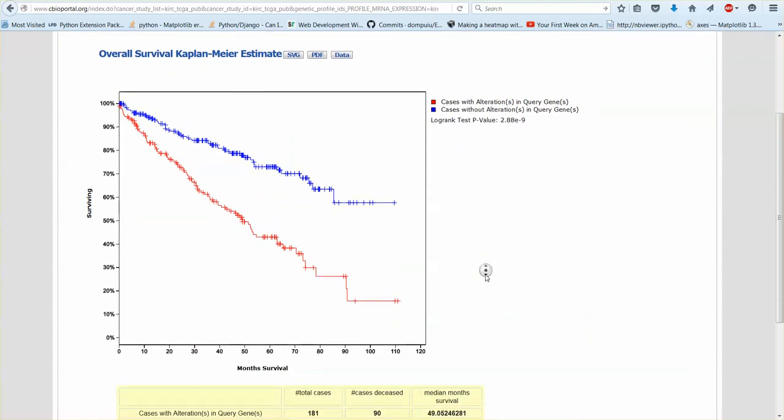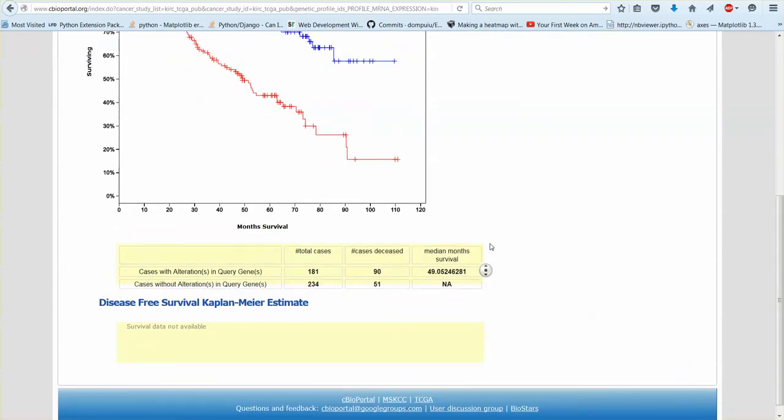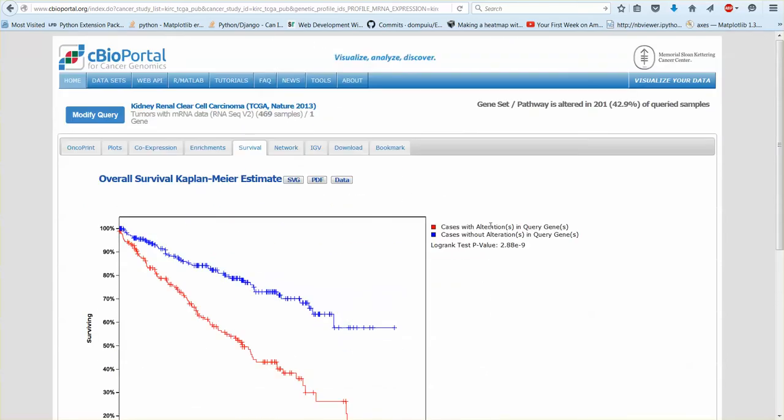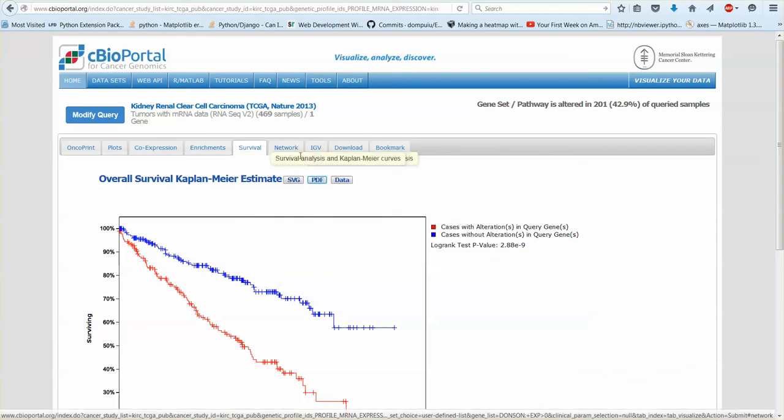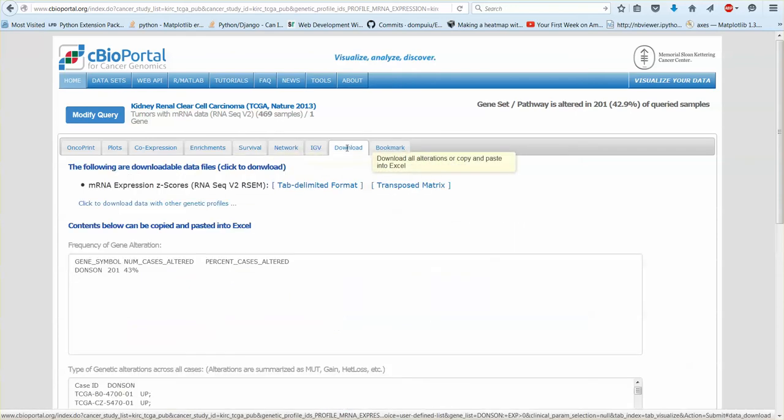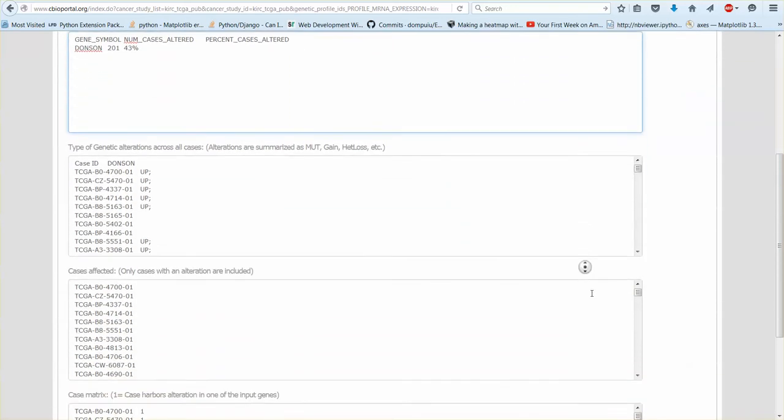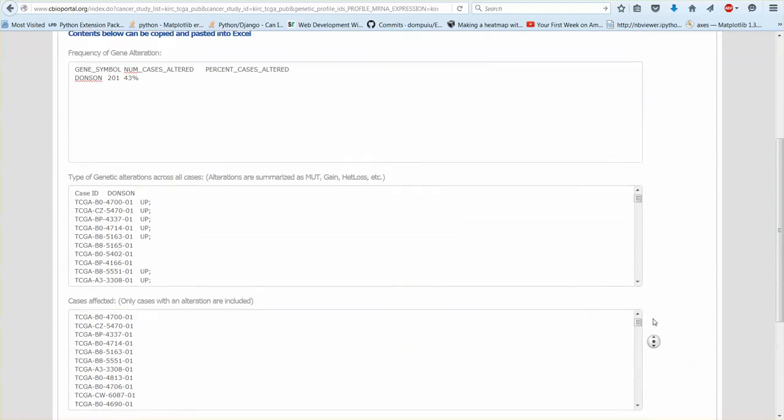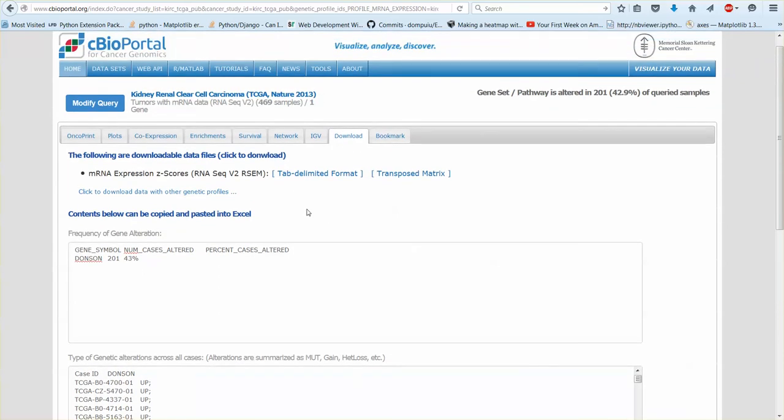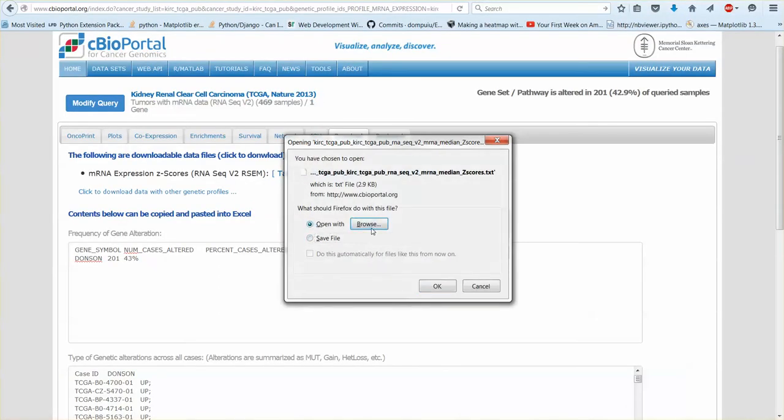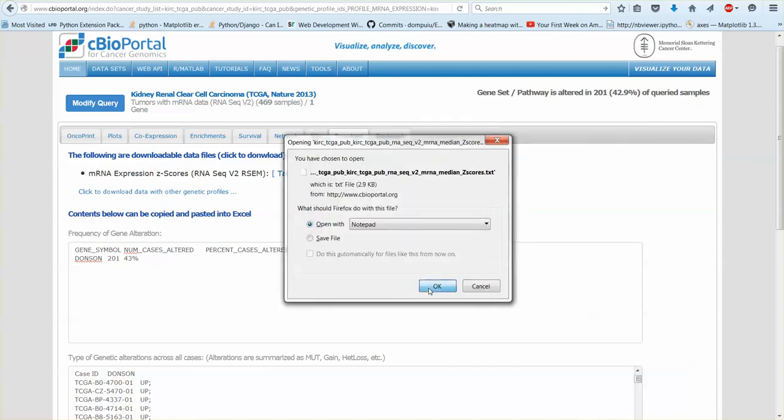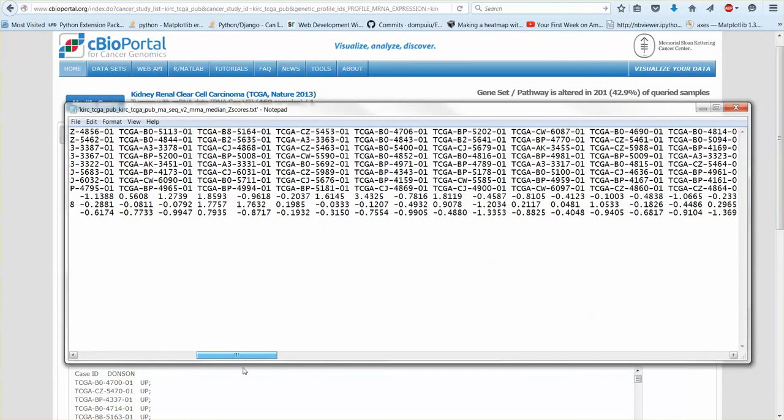And then cBioPortal, one problem is like when you go to download the PDF it doesn't give you any information about what gene you were looking at or what cancer you were looking at. Then when you go download the data it doesn't give you the survival data so you can't really make plots on your own.